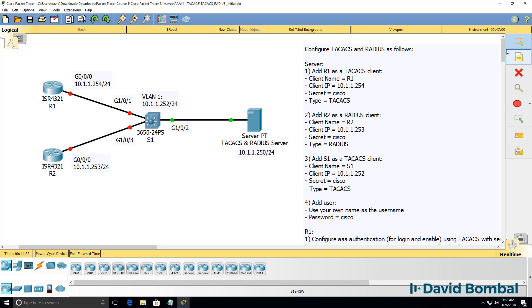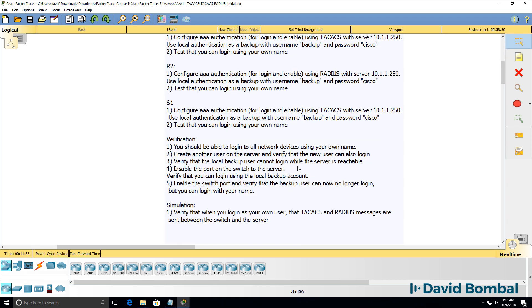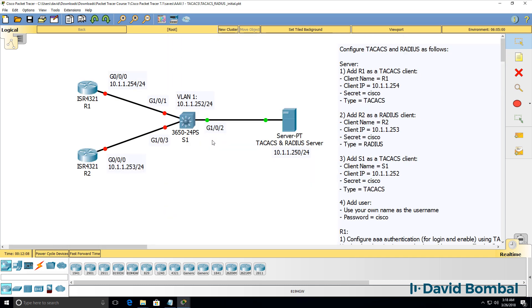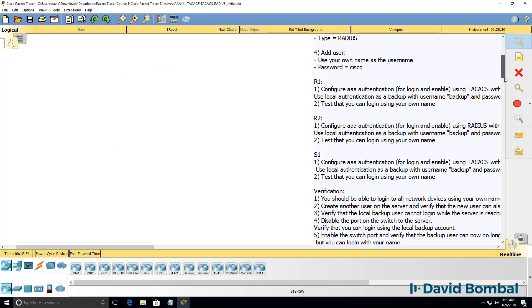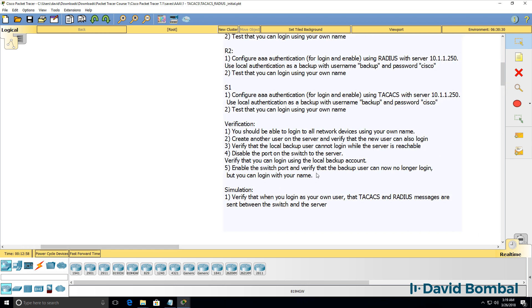There will be no local database on the devices with those two usernames — the usernames are stored on the server. You need to verify that the local backup user cannot login while the AAA server is reachable. As long as these devices can contact the AAA server, the local backup user should not be able to login. But test that the local user can login if IP connectivity is broken between the network devices and the AAA server. To simulate that, disable the port on your switch and check that the backup user can login to the three network devices while IP connectivity is broken. Then re-enable the port and verify that the backup user can no longer login, but your username can.